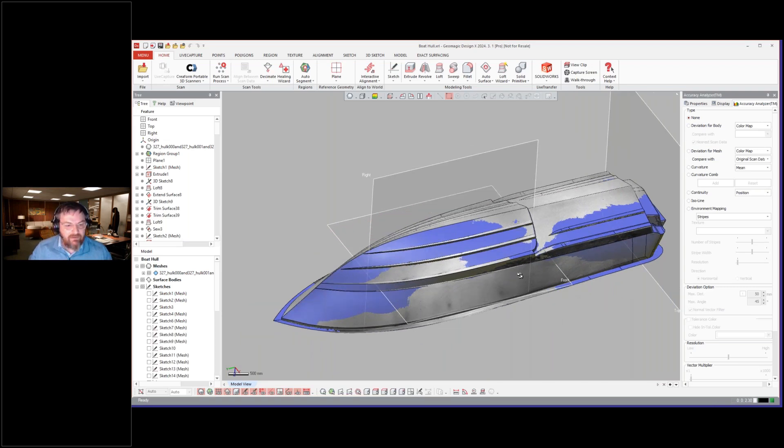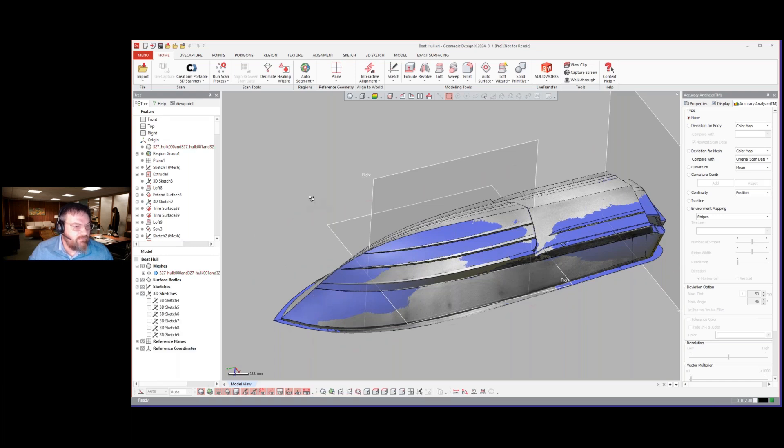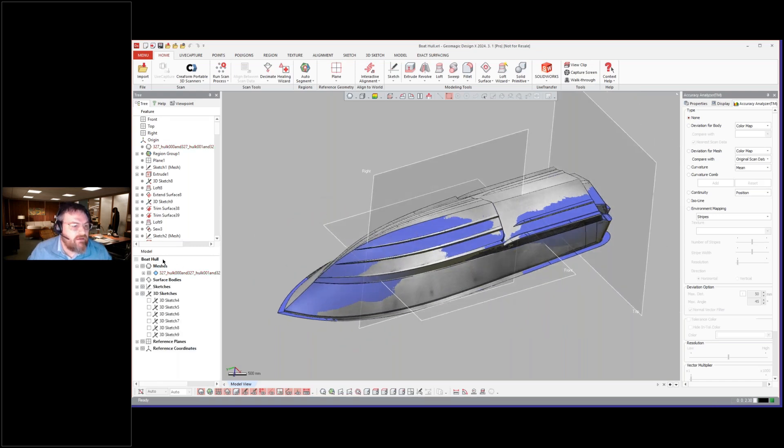Some of the inspiration of this webinar series is really just because us over here, as application engineers, sometimes we do geek out over how stuff is done and how it was modeled. We just love seeing how these projects were accomplished, and we figured we would share it with you.